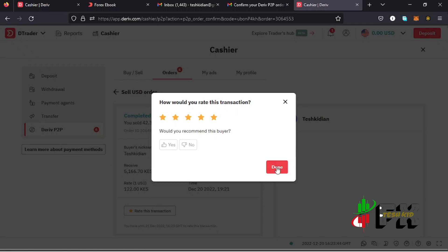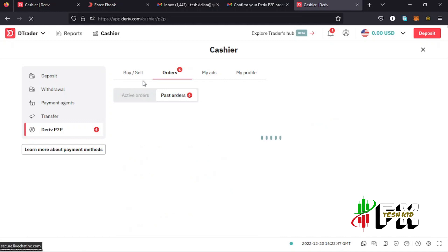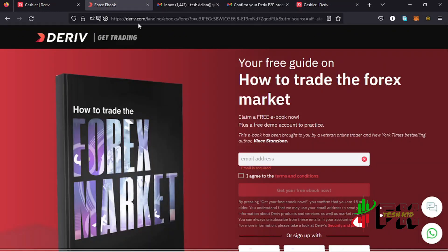That's how you make a deposit and also withdraw money from your Deriv account. Before I finish, make sure you check out the free ebook in the description box. If you liked the video, give me a thumbs up, subscribe to the channel, and check out the channel membership.